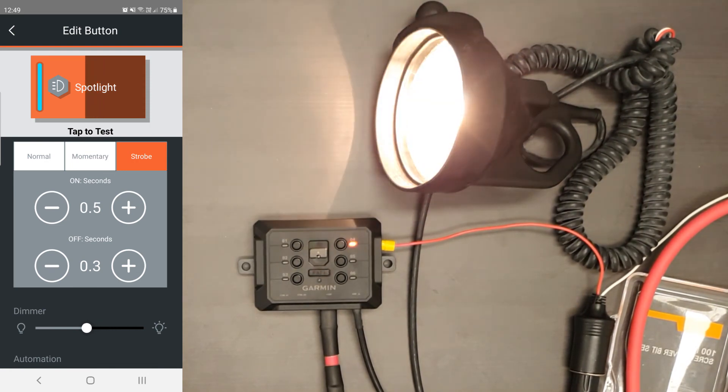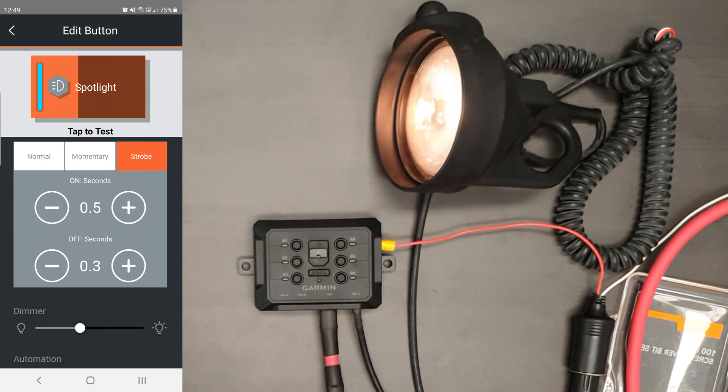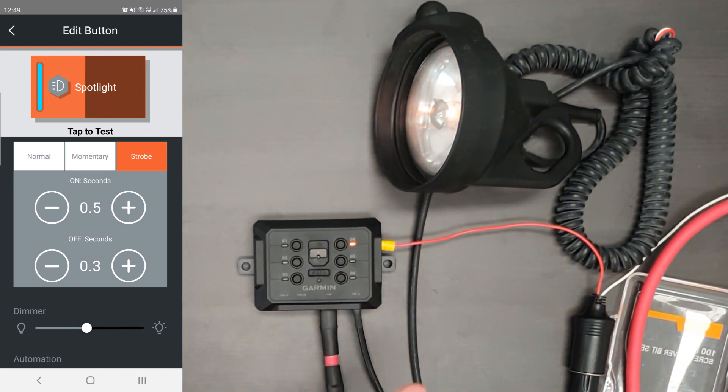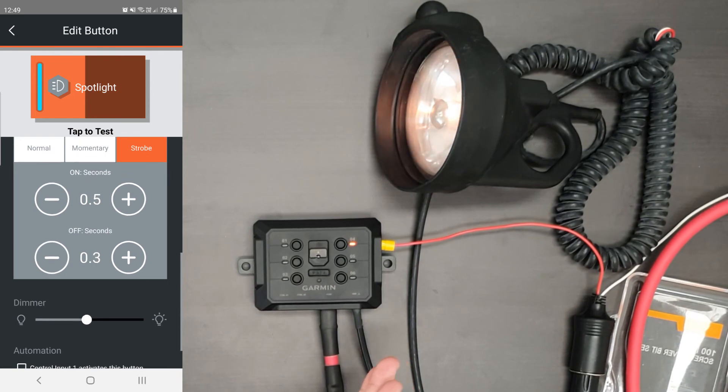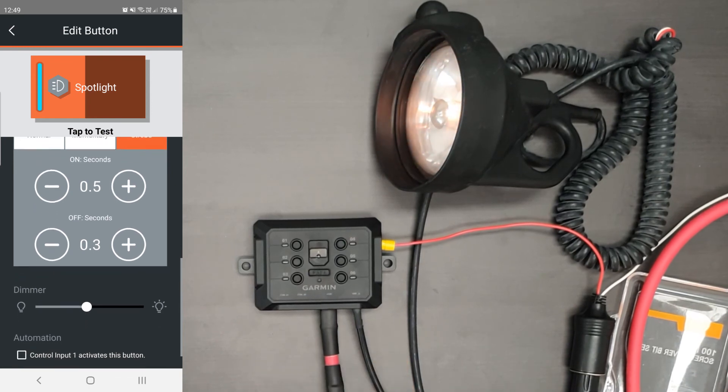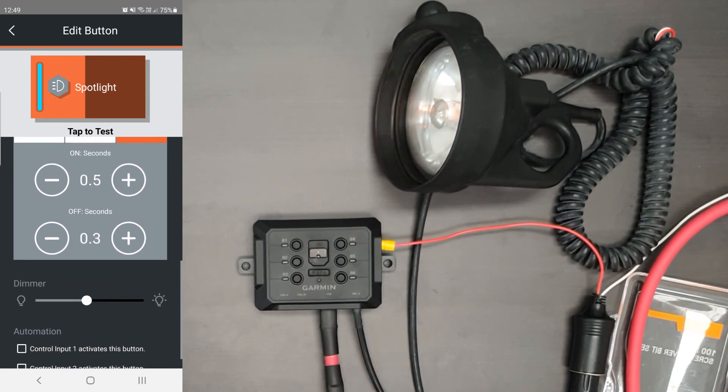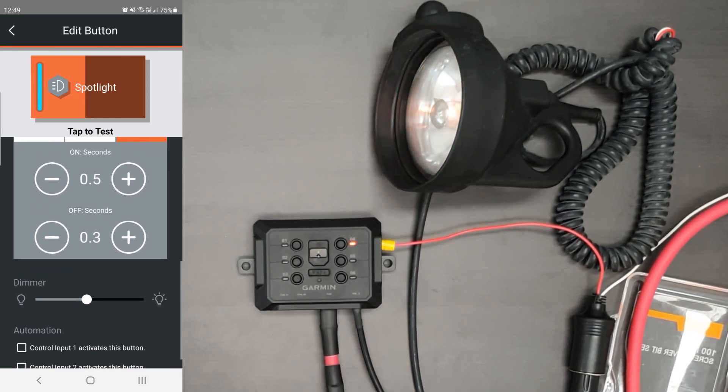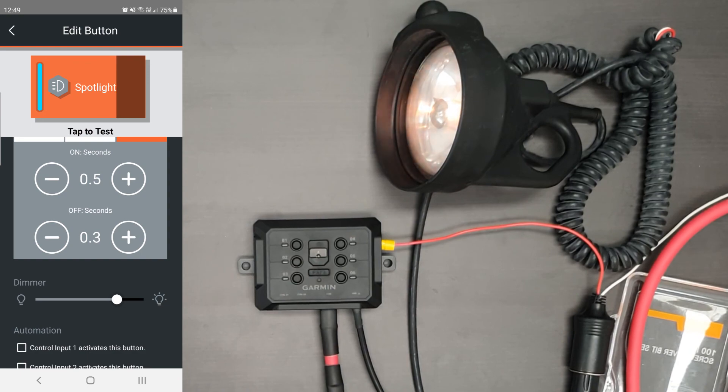You can also play with the dimmer, dim settings on this. For an old globe like this, it's a bit harder, doesn't work as well. But for more modern lights, you'll actually see a lot more control by dimming it.